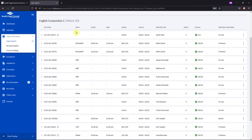The Days column will let you know what days of the week a course is meeting. And the Start-End columns will let you know when during those days those courses will meet.